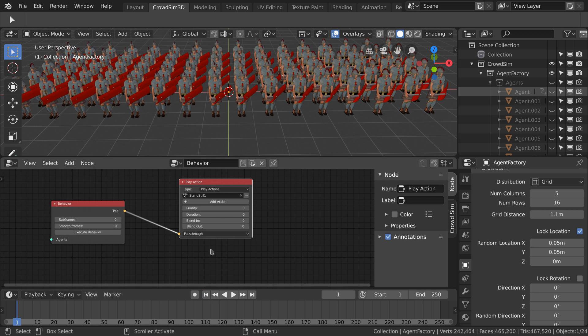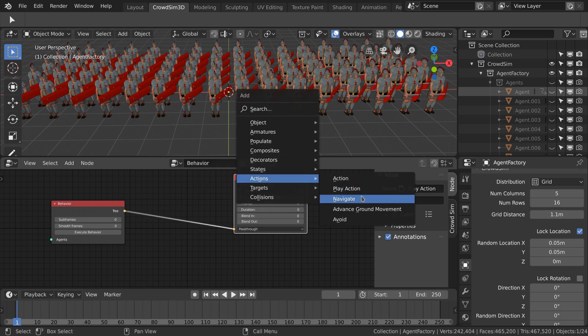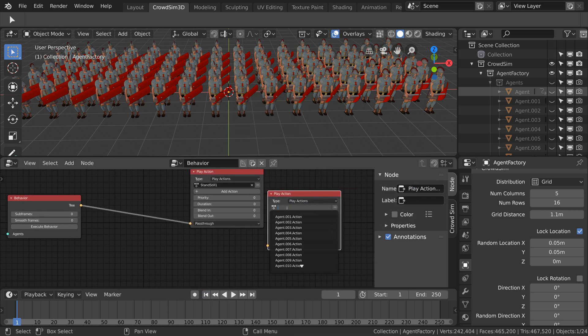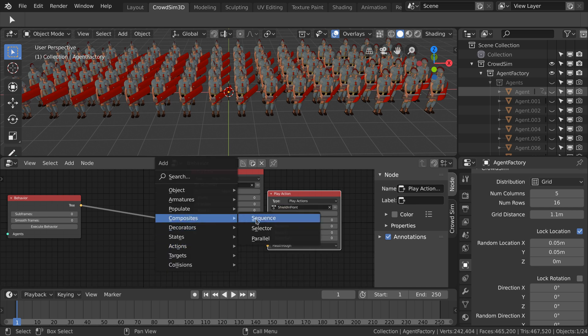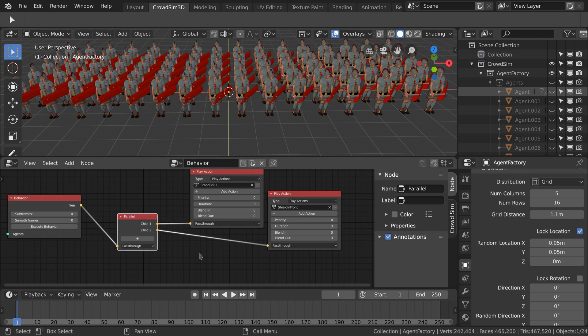Add a second play action node and select an action that holds the shield in front of the soldier. We use a parallel node so both play action nodes are executed. The parallel node always executes all subtrees.